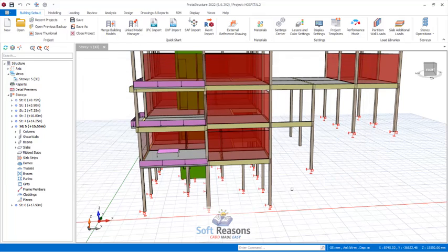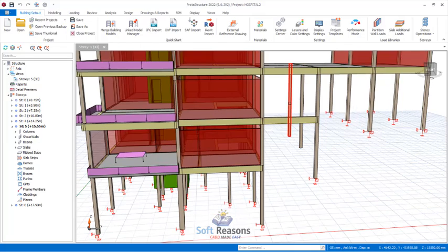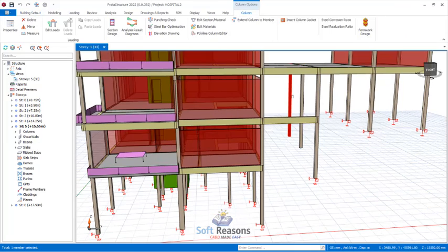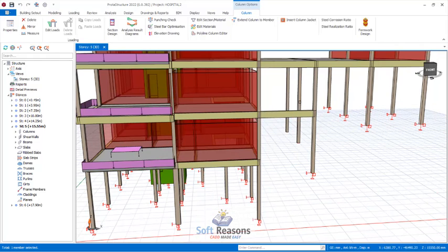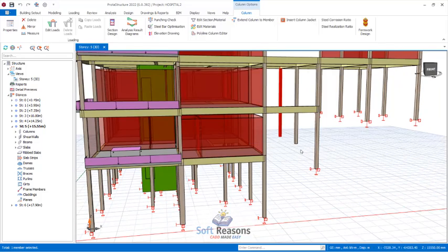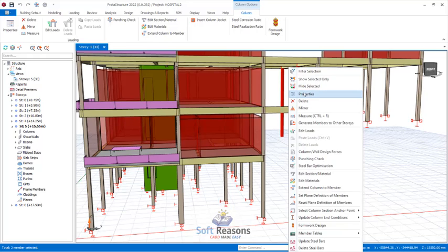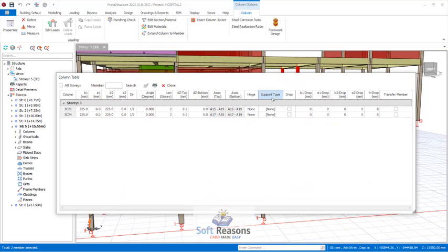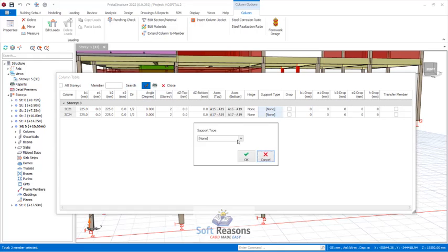Now I want to apply and assign supports to the end of these two columns. I select these two columns, right-click, click on Properties, navigate to Support Type, and click the Edit settings. I select Support 1.